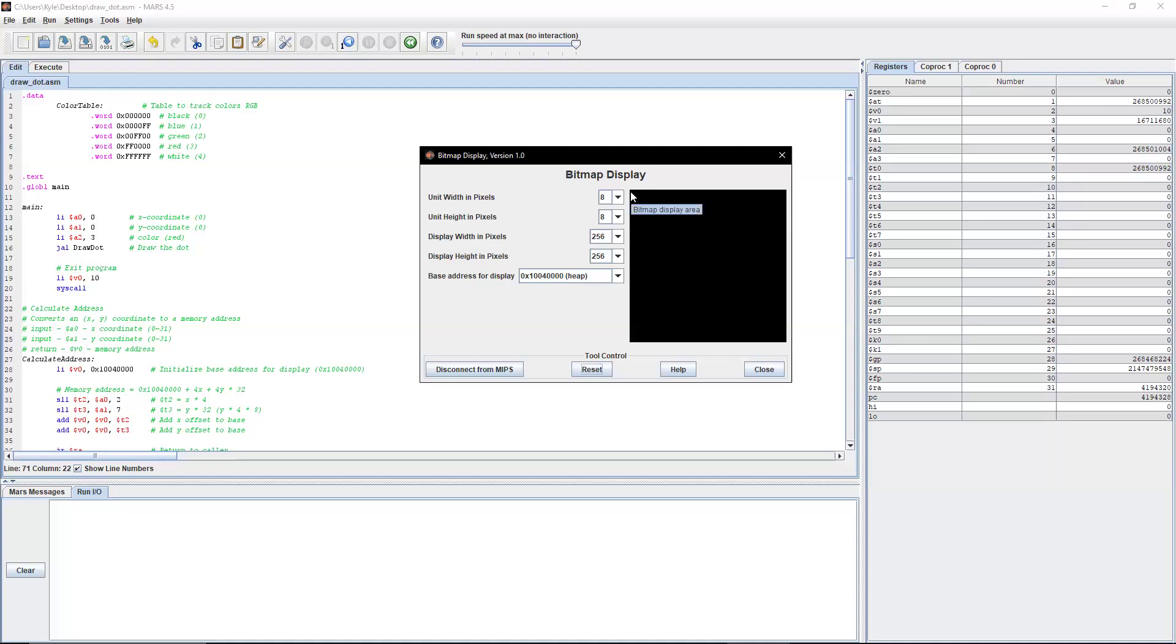And as x gets higher, you go to the right. But as y gets higher, it goes down. So 0,0 is the top left.